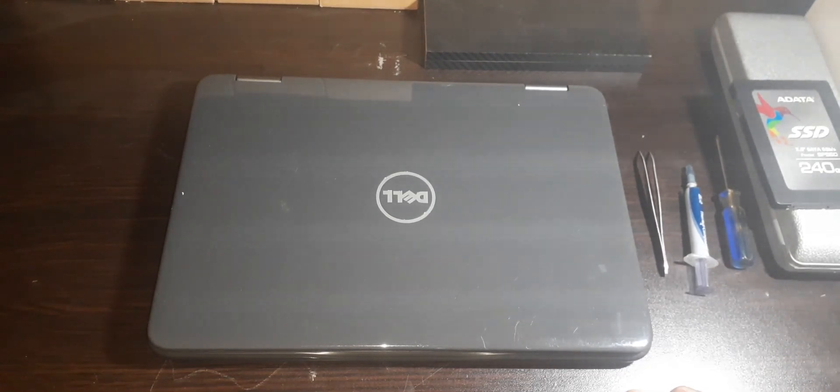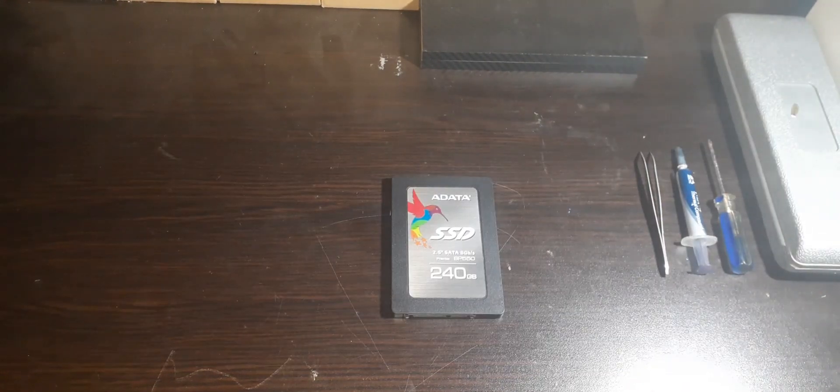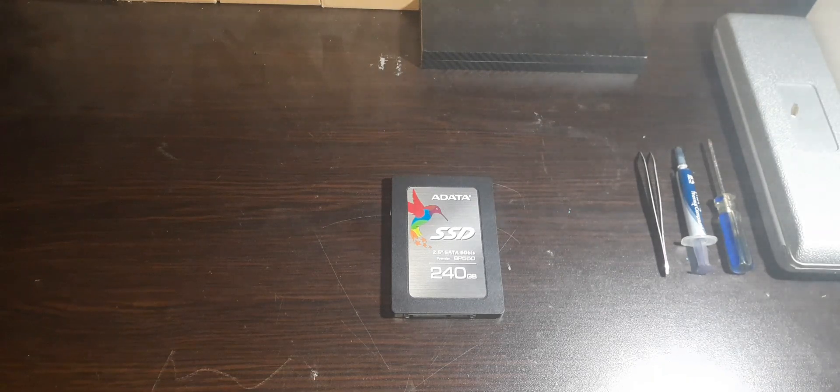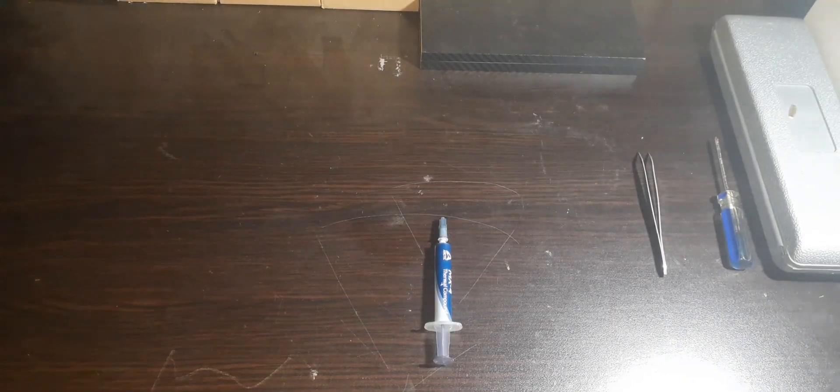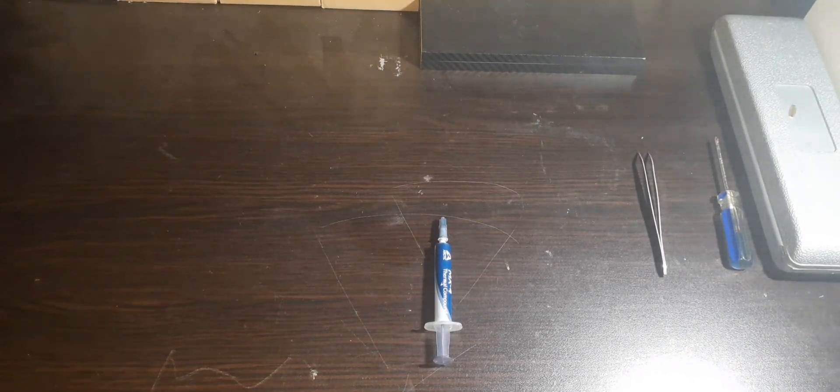Here are the following parts and maintenance I'll be doing today. A 2.5-inch 240GB SATA SSD and lastly, thermal paste.